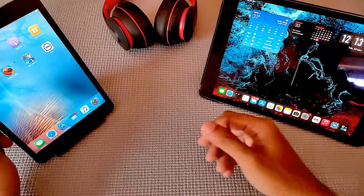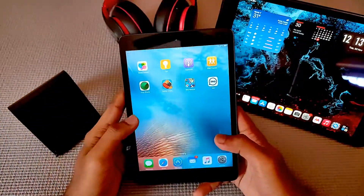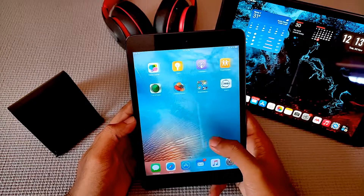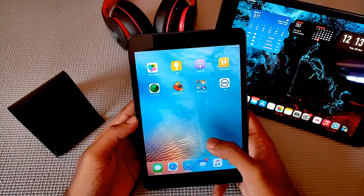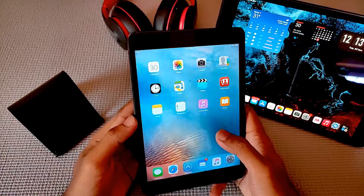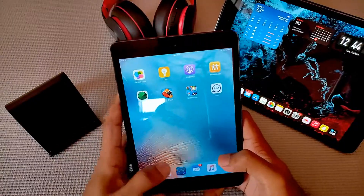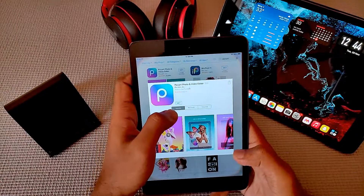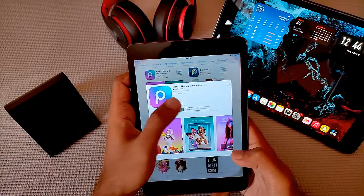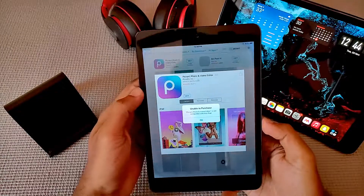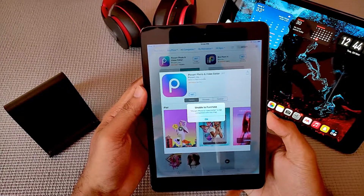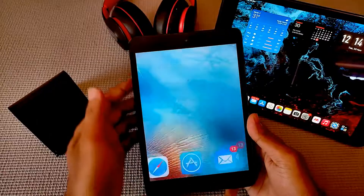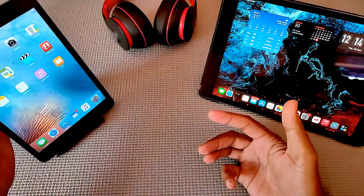First and foremost, this is my older iPad which was launched somewhere around 2013 — it's almost seven to eight years old now. If I go to the App Store and try to download an app called PixArt and hit 'Get' and then 'Install,' it says it is unable to purchase since PixArt Photo and Video Editor is not compatible with this iPad.